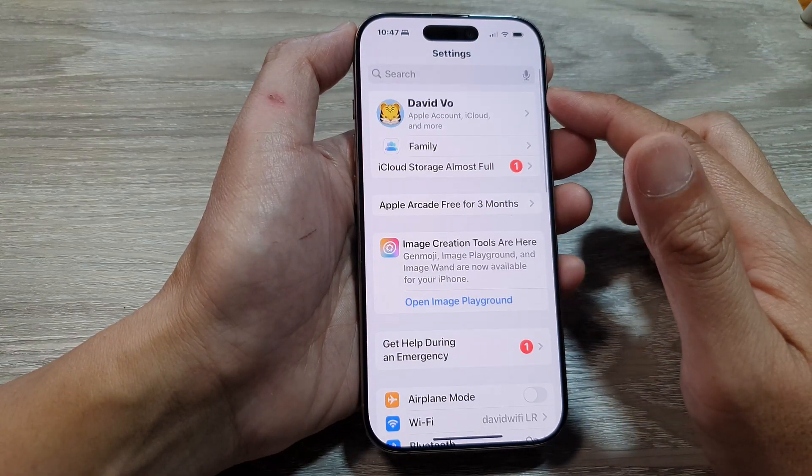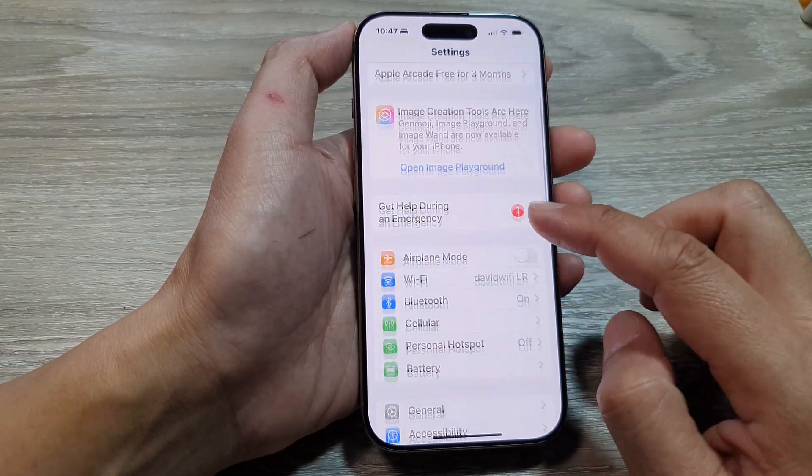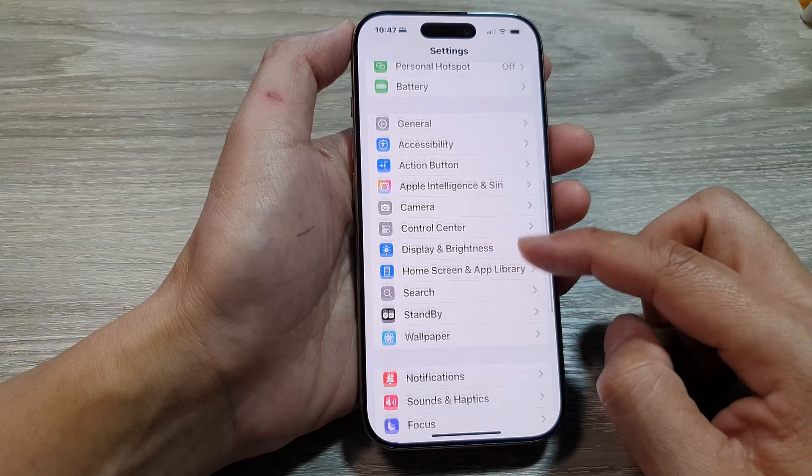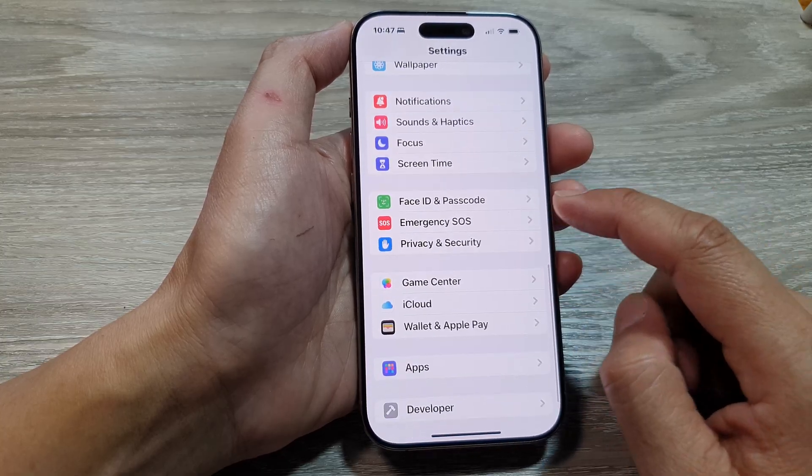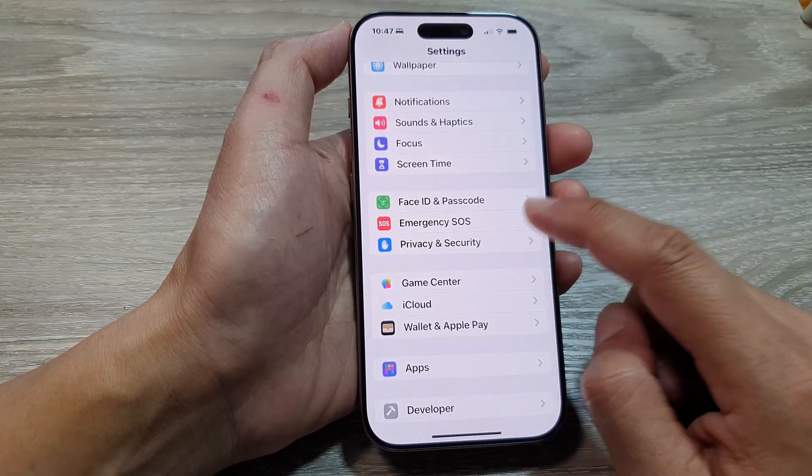Then in the Settings page, we scroll down. In here, tap on Emergency SOS.